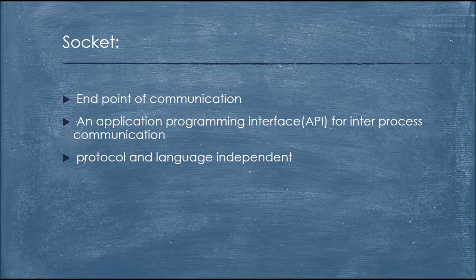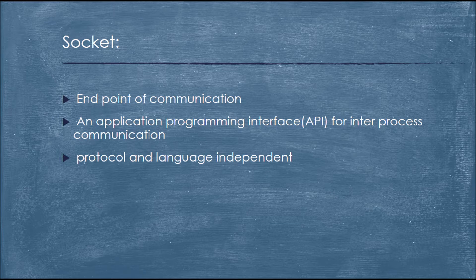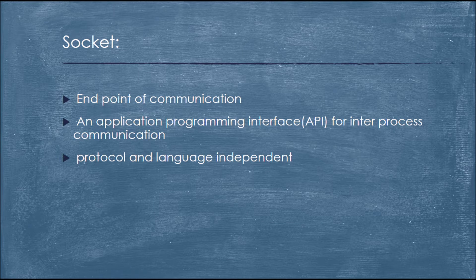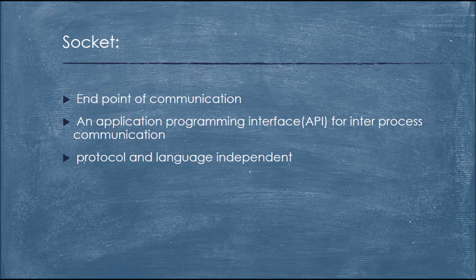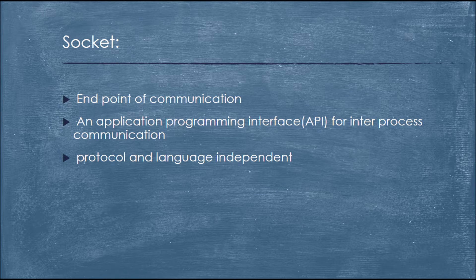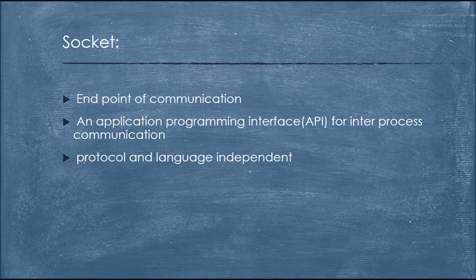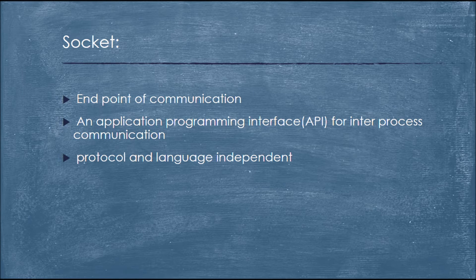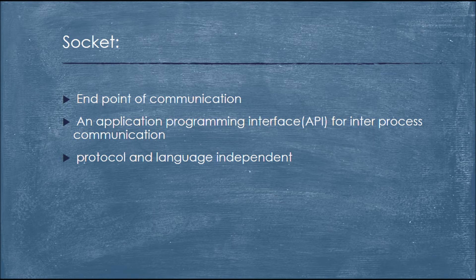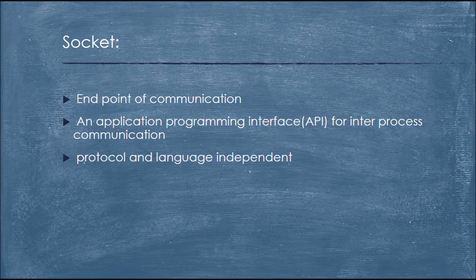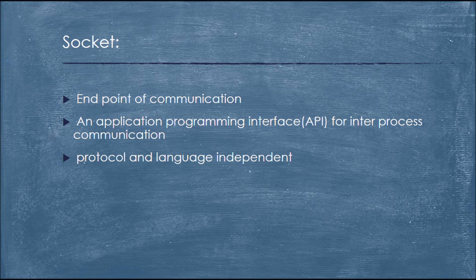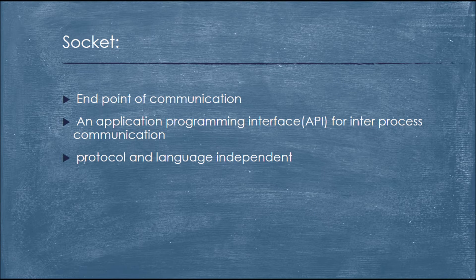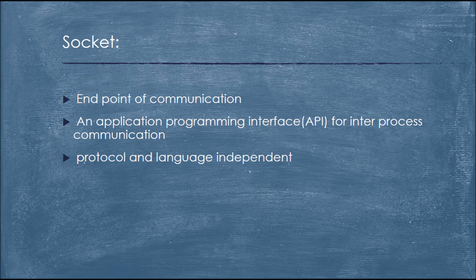What is a socket? Socket is an application programming interface API used for inter-process communications, IPC. Or you can simply put it into connecting two processes locally or across a network. It can be protocol and language independent and socket is an endpoint of communication.